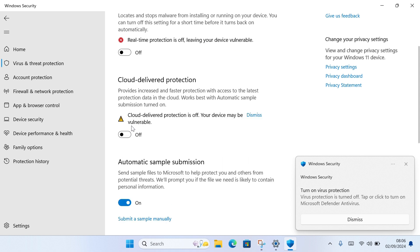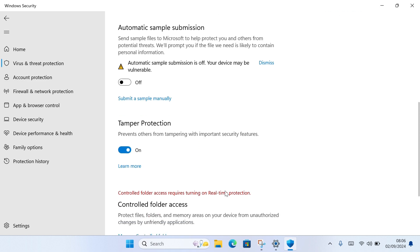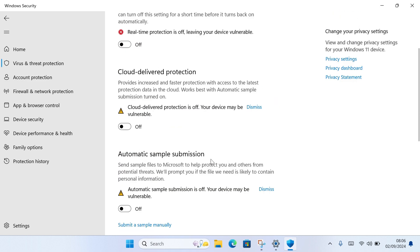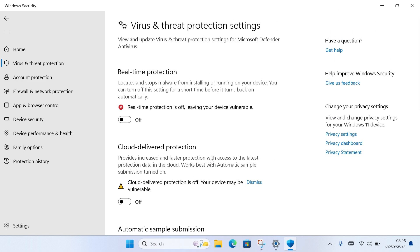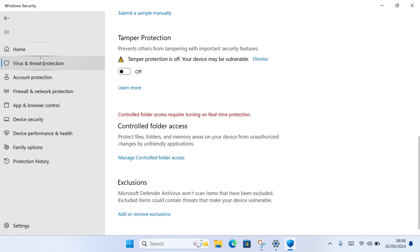Then go ahead and turn off Cloud-delivered Protection and turn off Automatic Sample Submission. After you do this, you can also come down here and turn off Tamper Protection. Once you turn this off, this will turn off the firewall protection on your Windows 10.